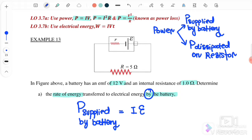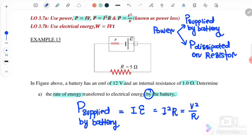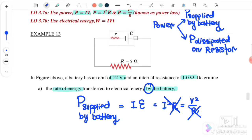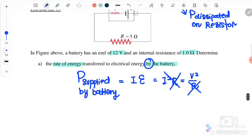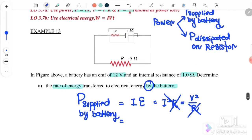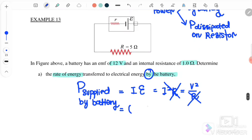Since this is power supply, we use the equation P equals I times EMF, because the voltage here is the EMF supplied by the battery. We cannot use I squared R or V squared over R because those are not related to the power supply — they relate to the resistor.